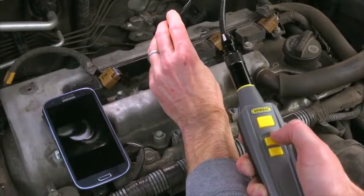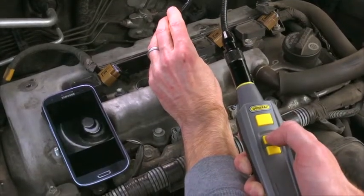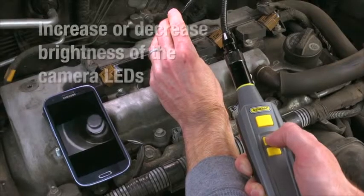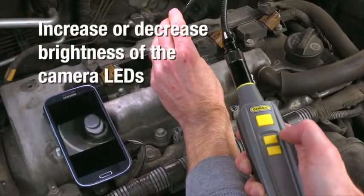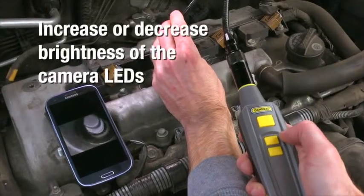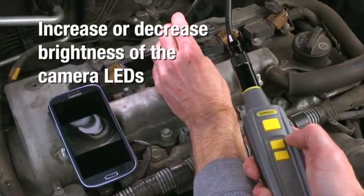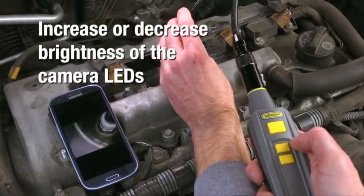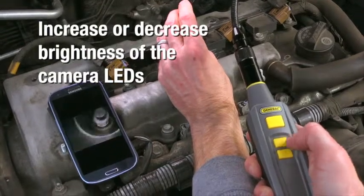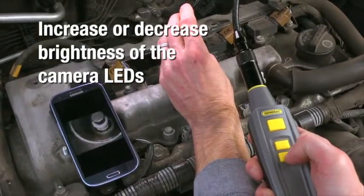We'll insert the probe into this car's spark plug hole. Press the plus light button to gradually increase brightness of the camera LEDs and minus light button to decrease.